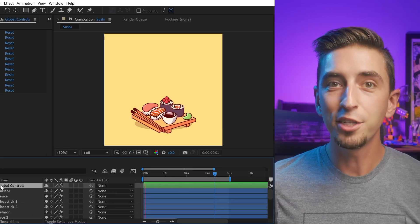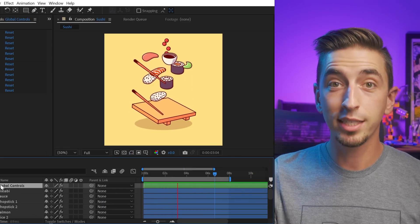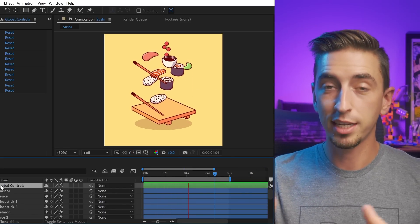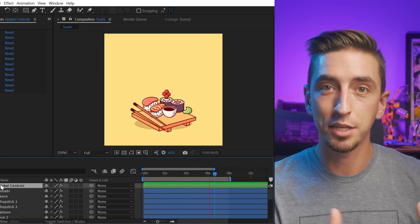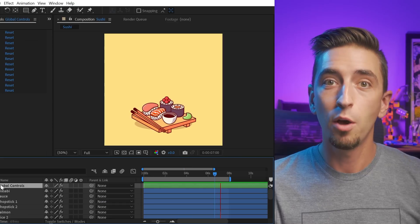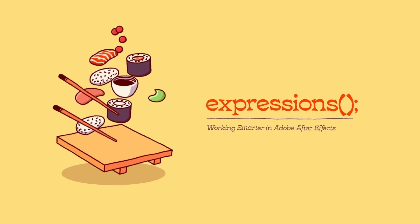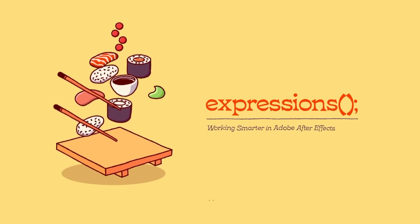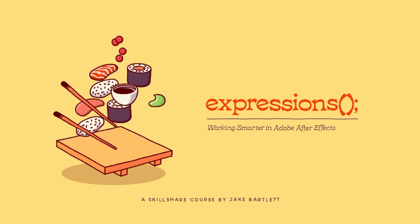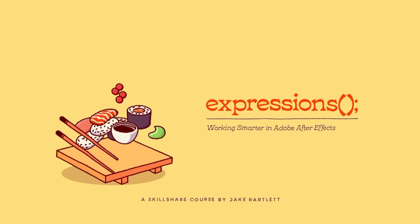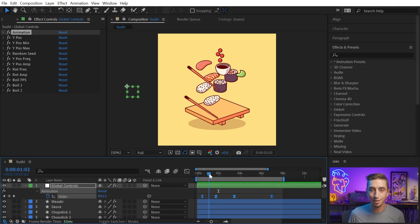To teach you this technique, I'm going to be using this illustration as an example. Now, this animation and this entire project is actually from my latest Skillshare class, which is called Expressions, Working Smarter in After Effects. And in that class, I teach you how to animate this entire project with just four keyframes.